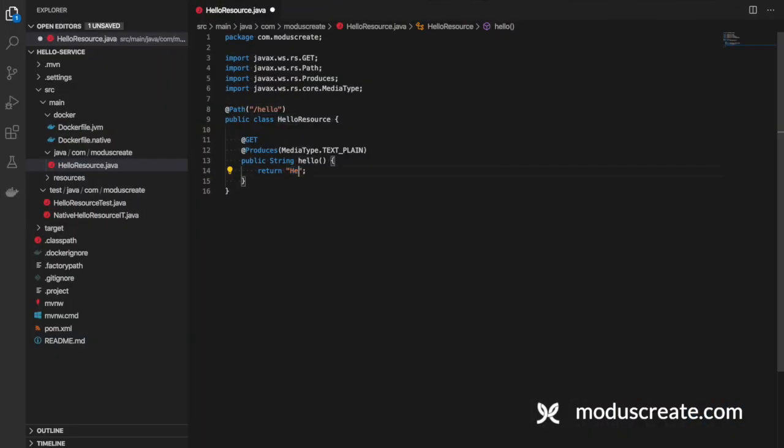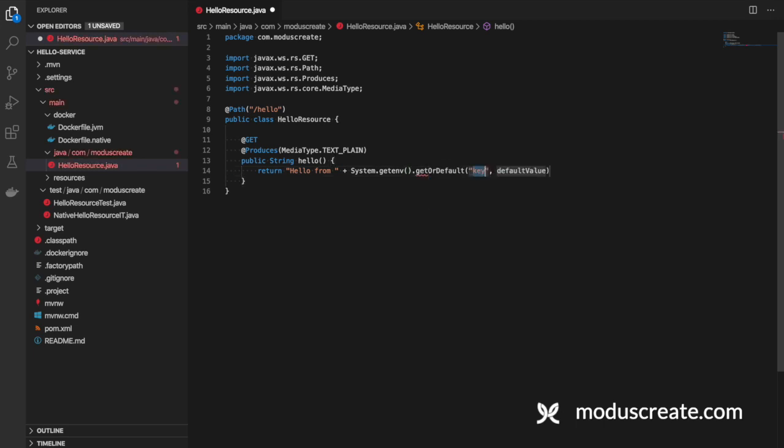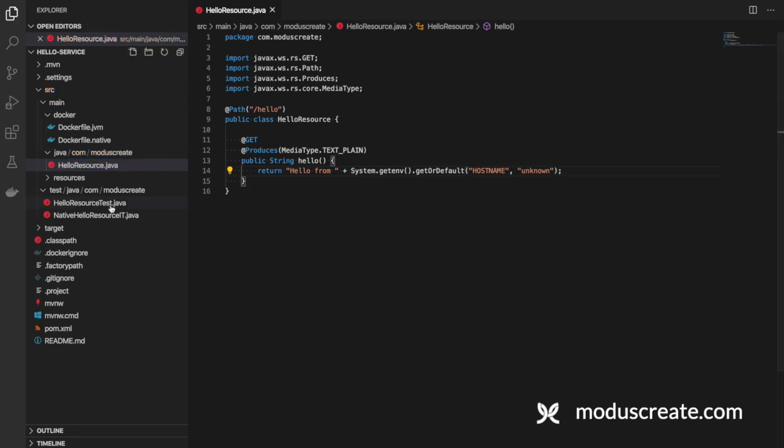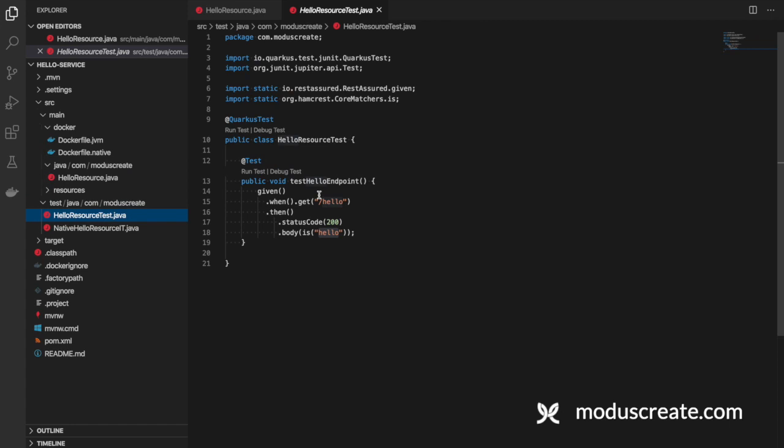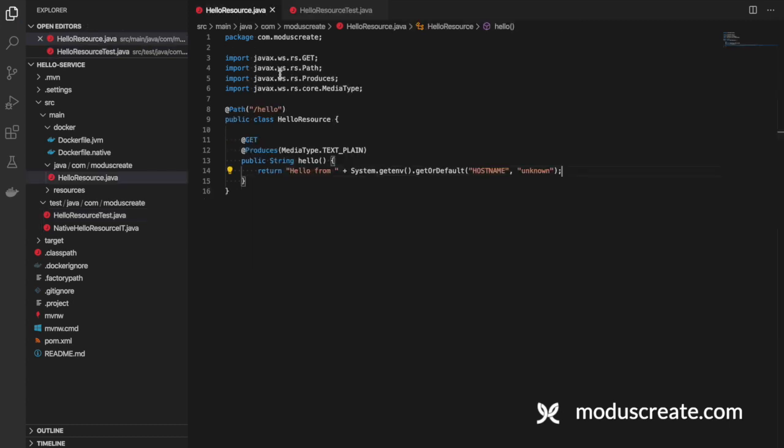To do that, we can type hello from and add here System.getenv.getOrDefault hostname, and the default value I will use unknown. To avoid that our test breaks when building this project, I need to change here as well.